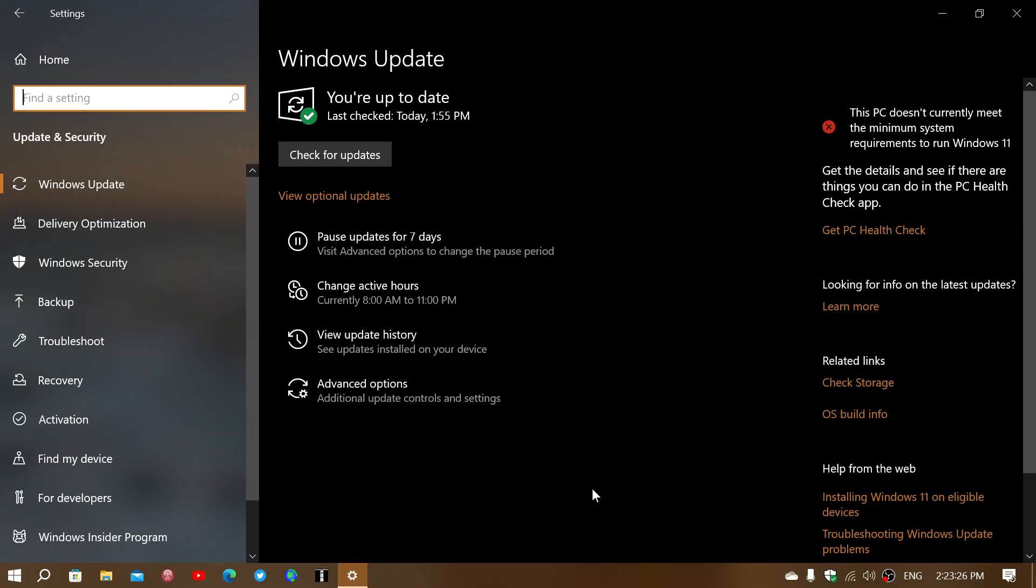I understand maybe that some of the fixes are for specific problems that not a lot of people are having and they don't want to risk pushing that update to everyone. But if that update is stable and you believe it fixes a problem and has no issues, I think they should put that back into Windows update. It's kind of crazy that they don't do it.